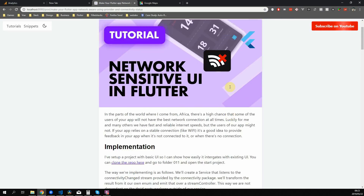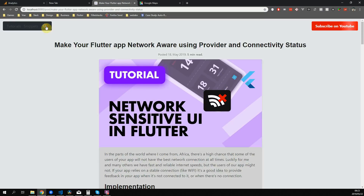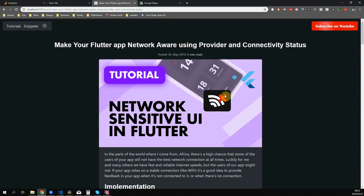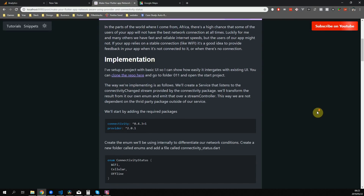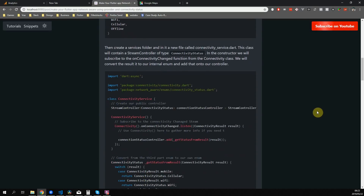If you'd like to follow along with this tutorial, you don't have to clone my repo, but I've set up some UI so that we can see the effects when we apply our network sensitivity. The link to the repo is in the description below.